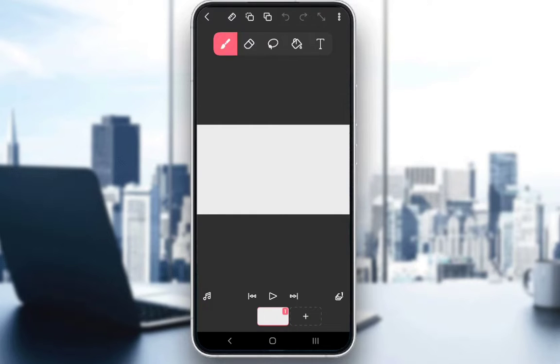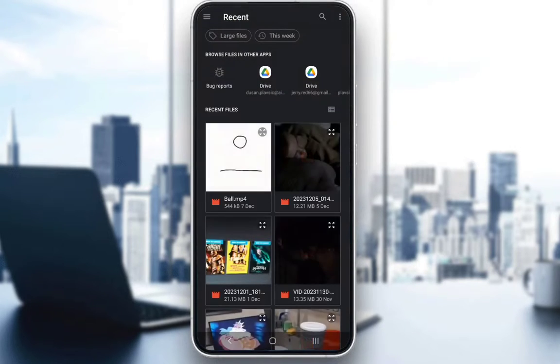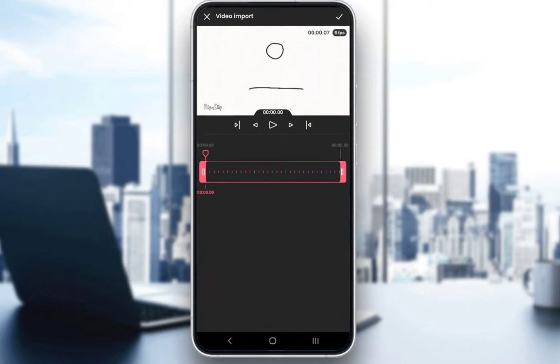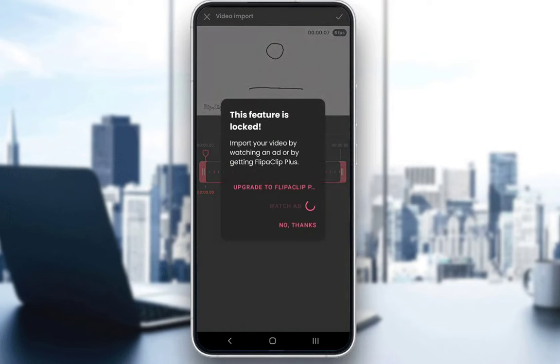To rotoscope, just click on the three dots and click on add a video. Let's click on this animation I have here. And as you can see, this feature is locked.